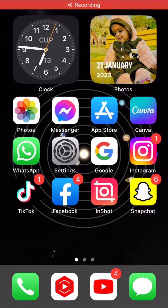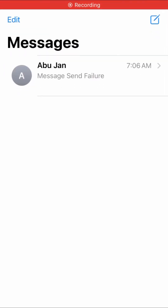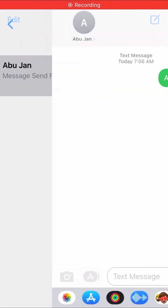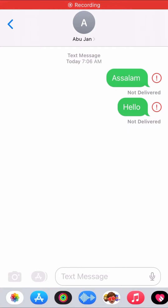Hello guys, in this video I am going to be showing you how to fix iPhone messages not sending.